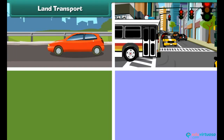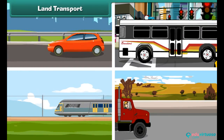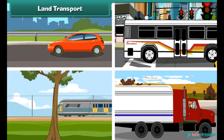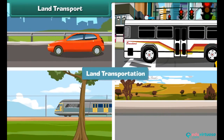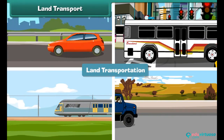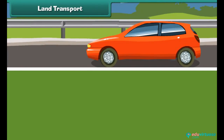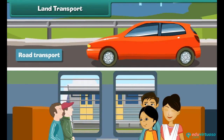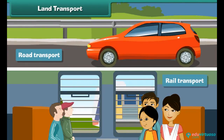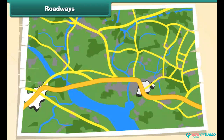The movement of goods and passengers on land is known as land transport. Land transport can be divided into road transport and rail transport.